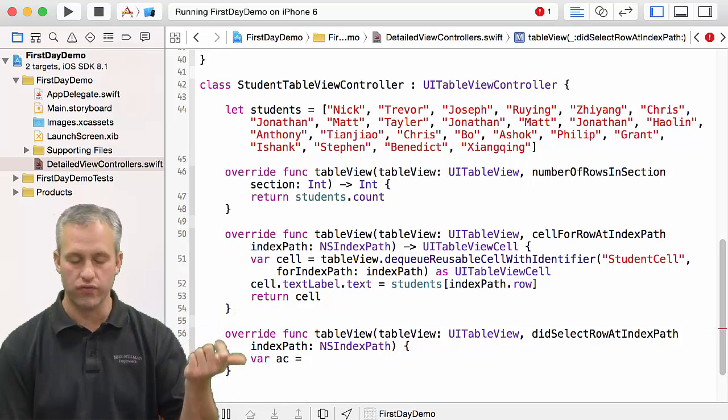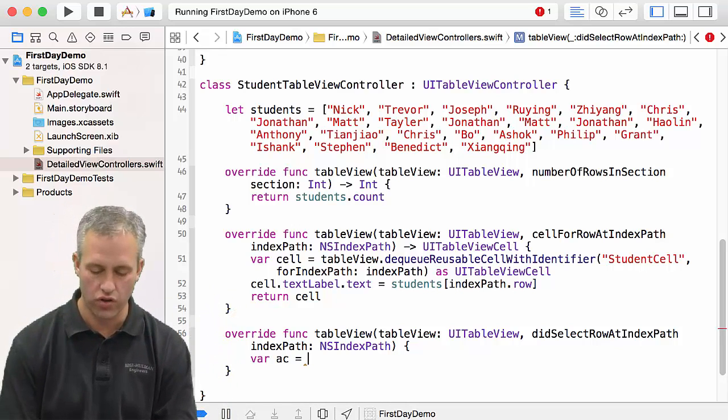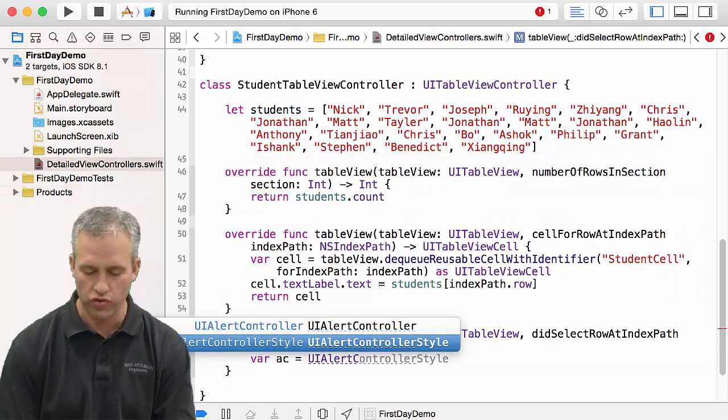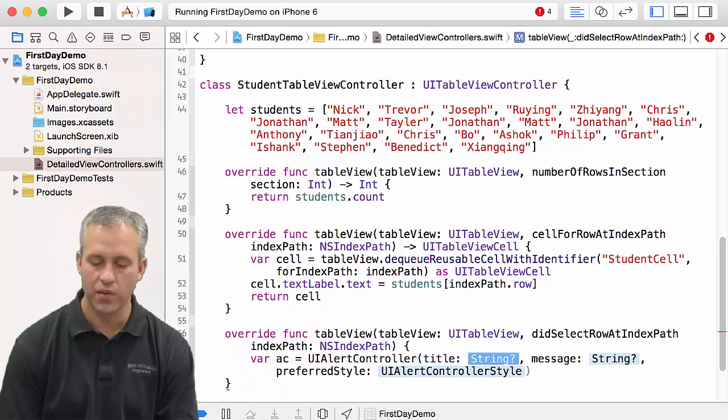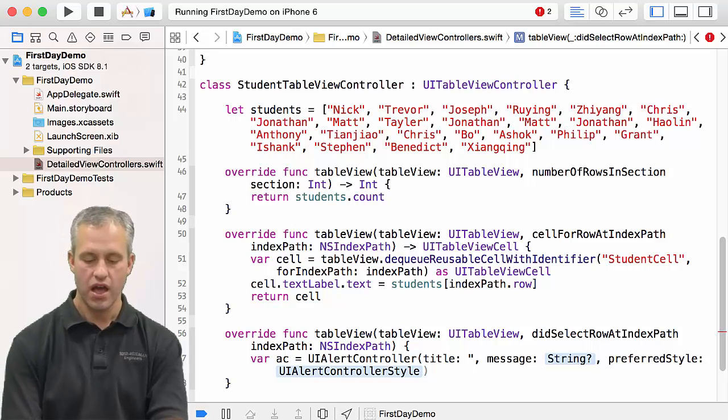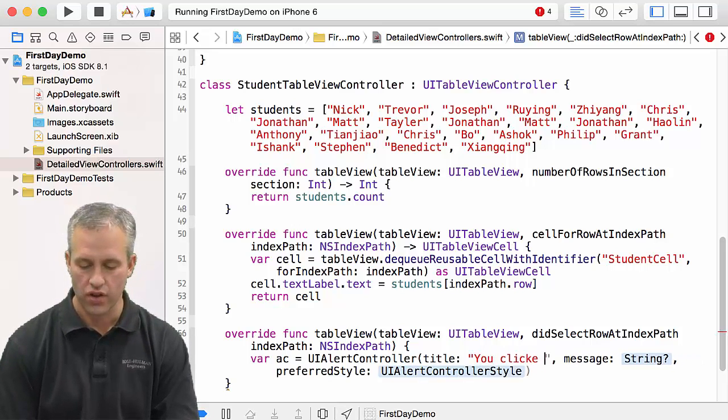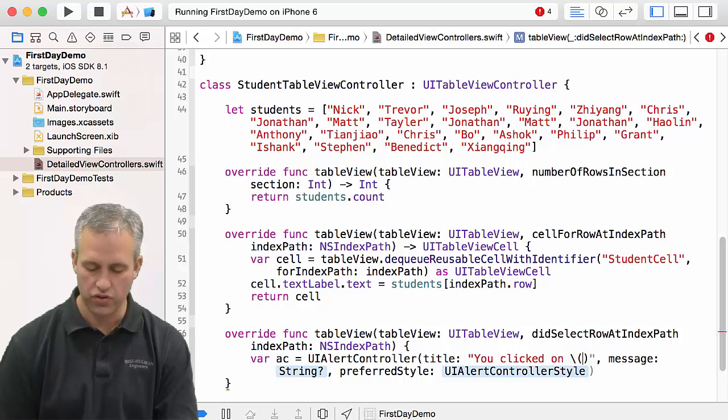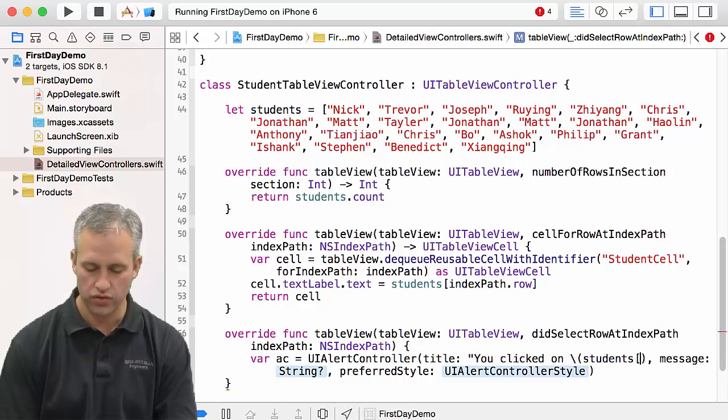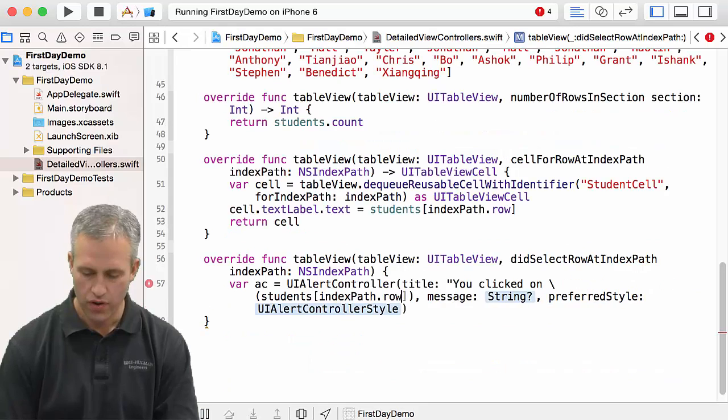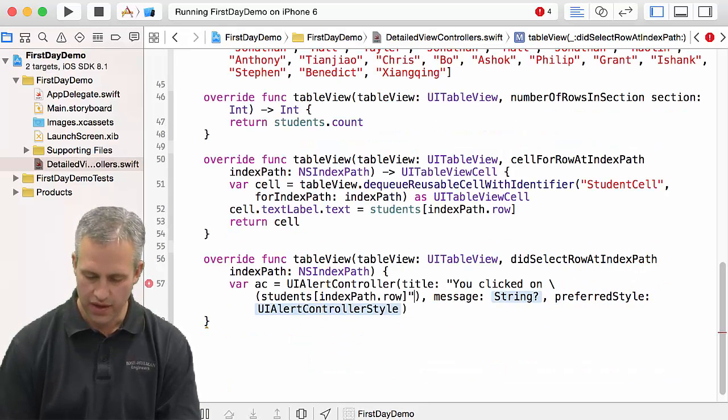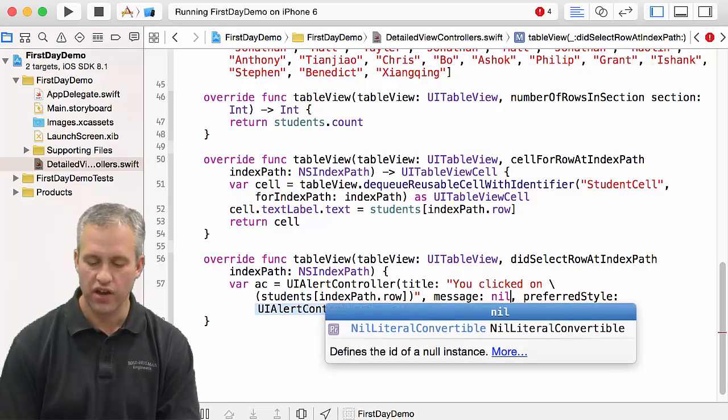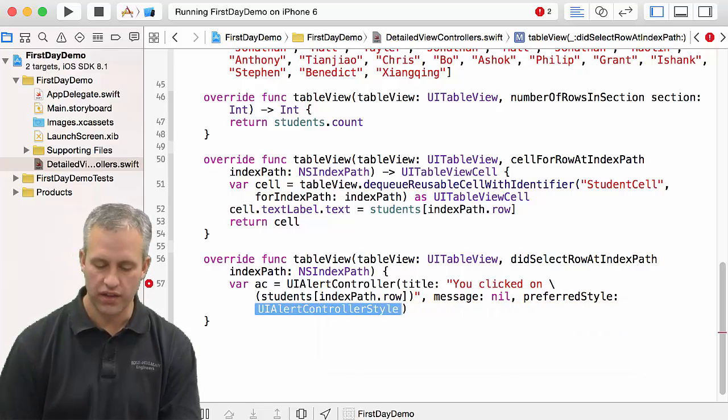I'm going to make a new controller, and I'm just going to make the title be 'you clicked on' and then I'll just put the name of the student in. So I'll say students indexPath.row. That finishes up that. The message I don't need a message, and then the style that I want to display is going to be an alert.